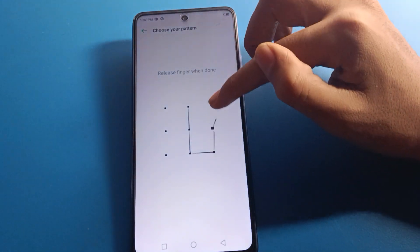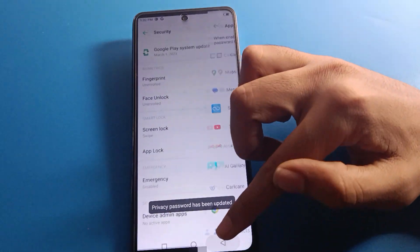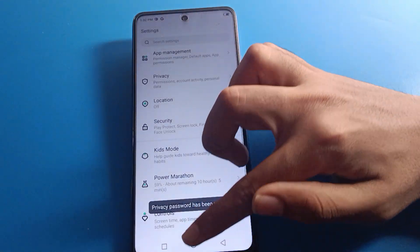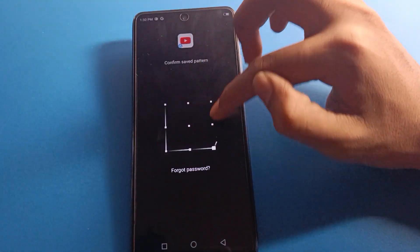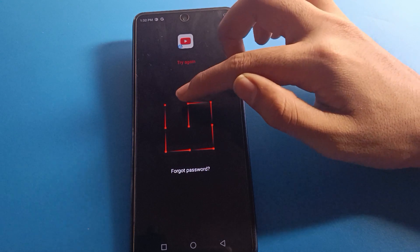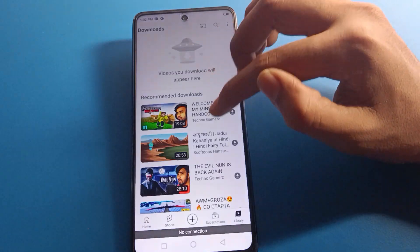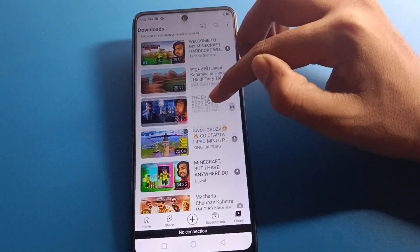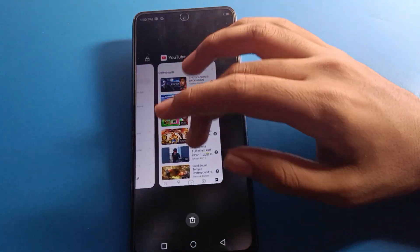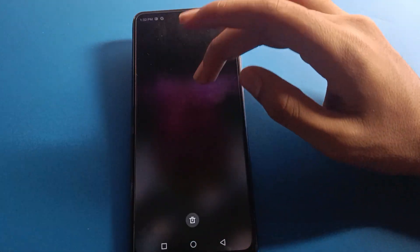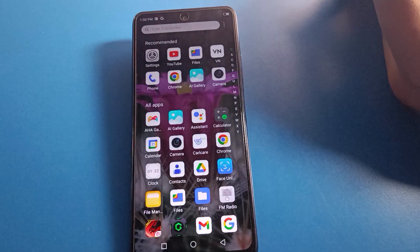Draw a new pattern and you can use the app lock with your new password. If the pattern is wrong, draw it again carefully. Once done, you can unlock your app lock setting and use it in your Infinix Mobile. Hope you understood how to forget app lock password — thanks for watching!